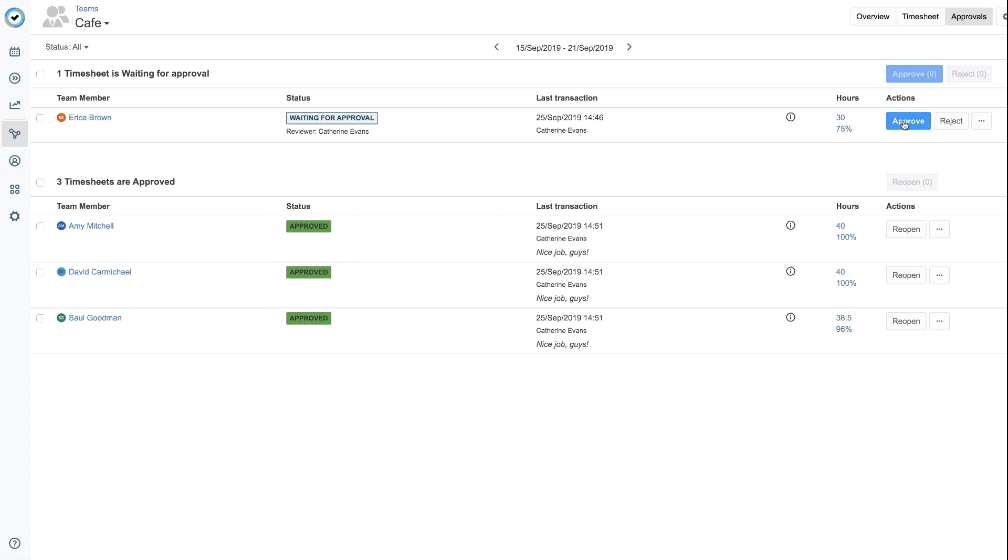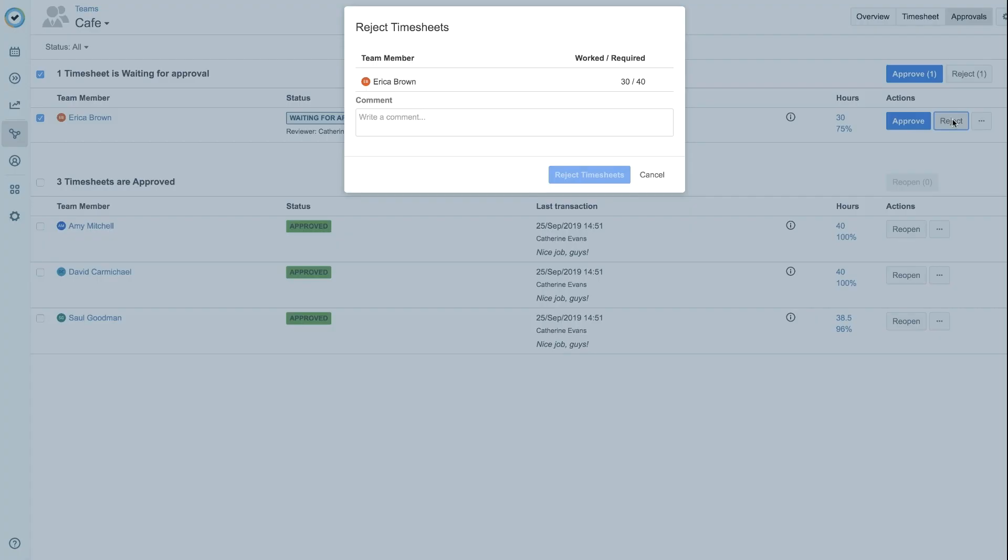For a single member, you can click the Approve or Reject button next to their name and go through the same process.